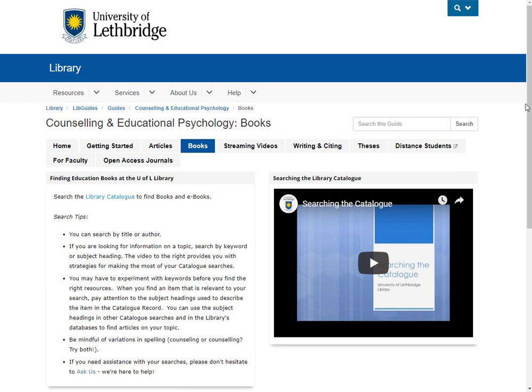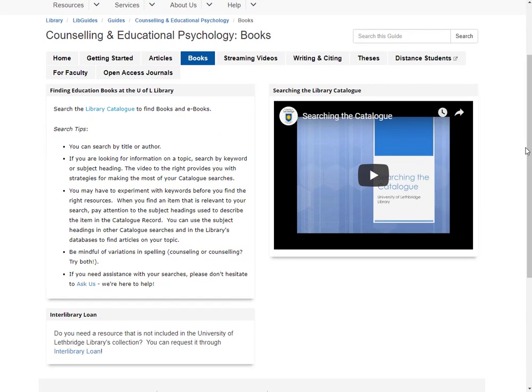Next we have Books, and yes, we still do buy many books and ebooks for this library. There's a direct link into the library catalog for searching, along with some search tips and another reminder about interlibrary loan. The Faculty of Education has a lot of off-campus learners, so ebook format is a pretty popular one in this particular faculty. If you need any help accessing that, contact me anytime.